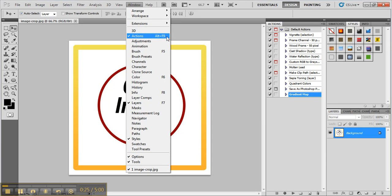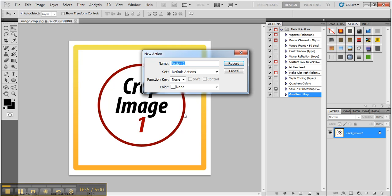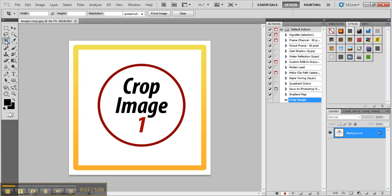It will open up this action window. Click on create new action button and give a name to that action. I'm going to name it crop image and click the record button.